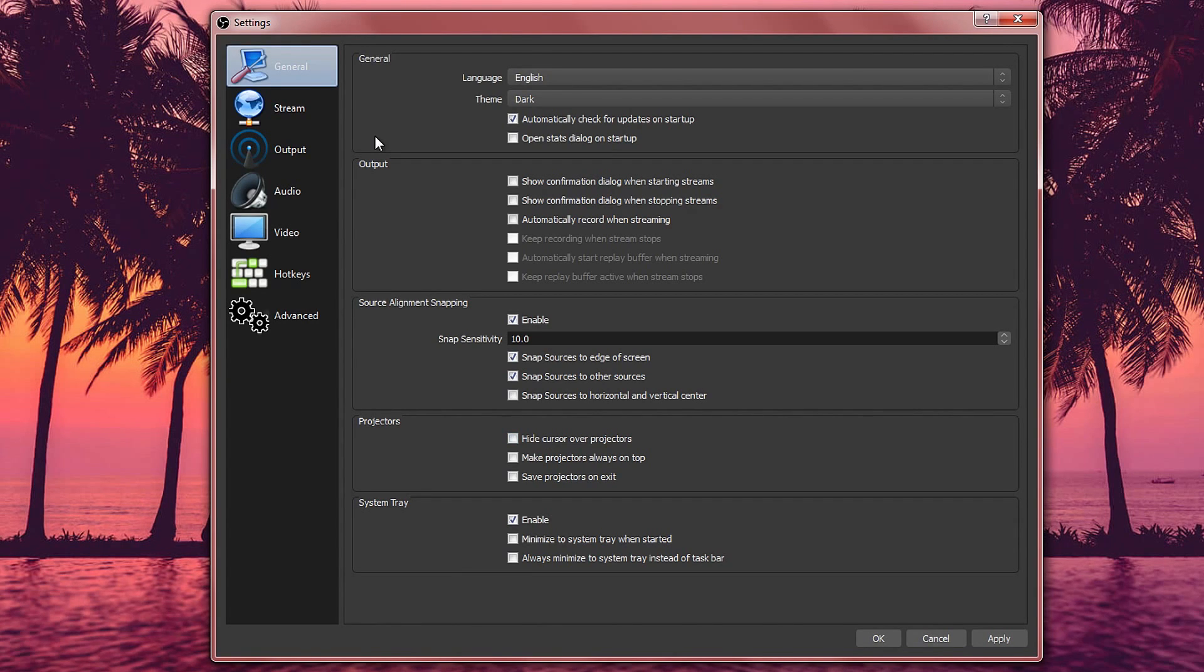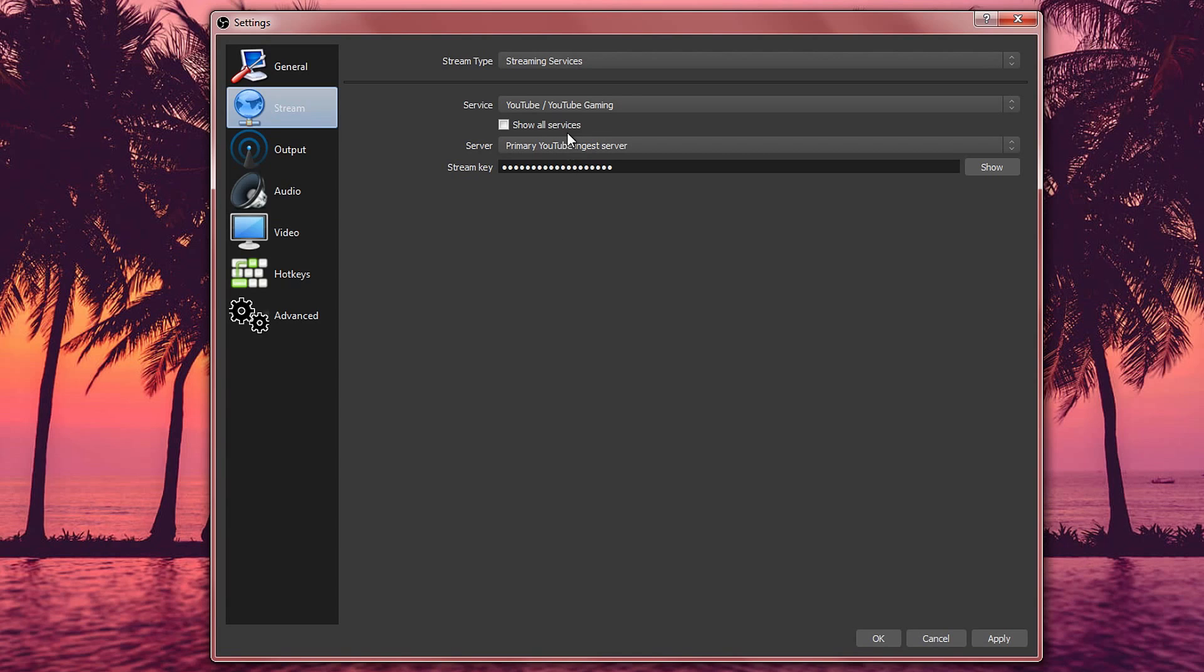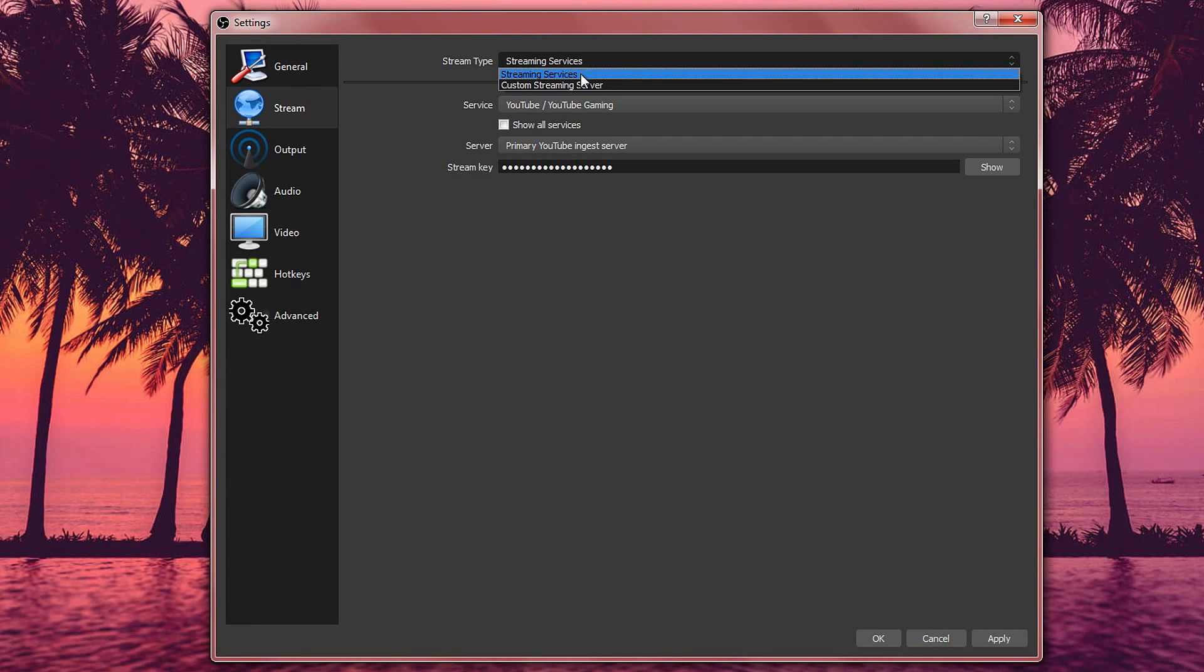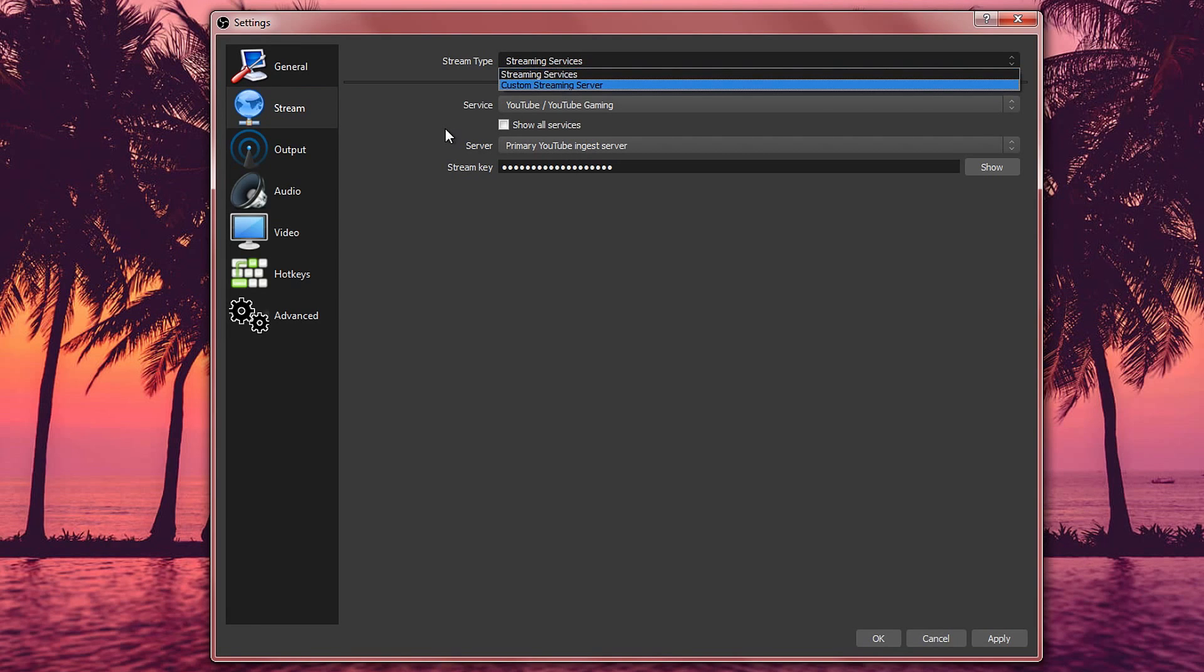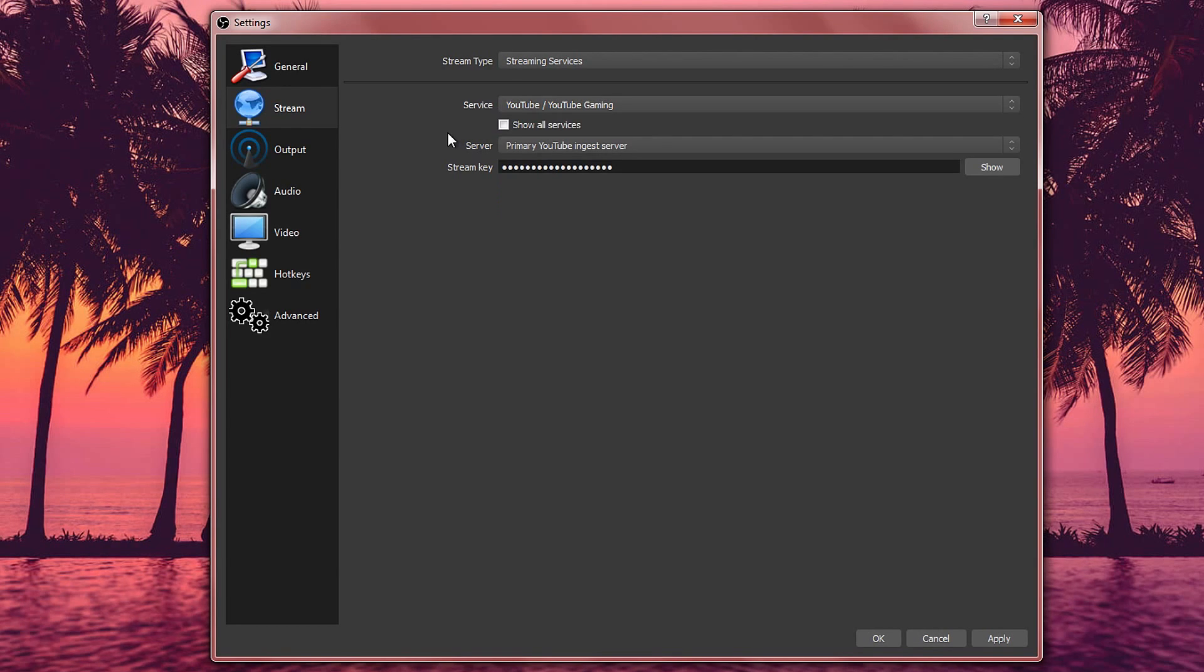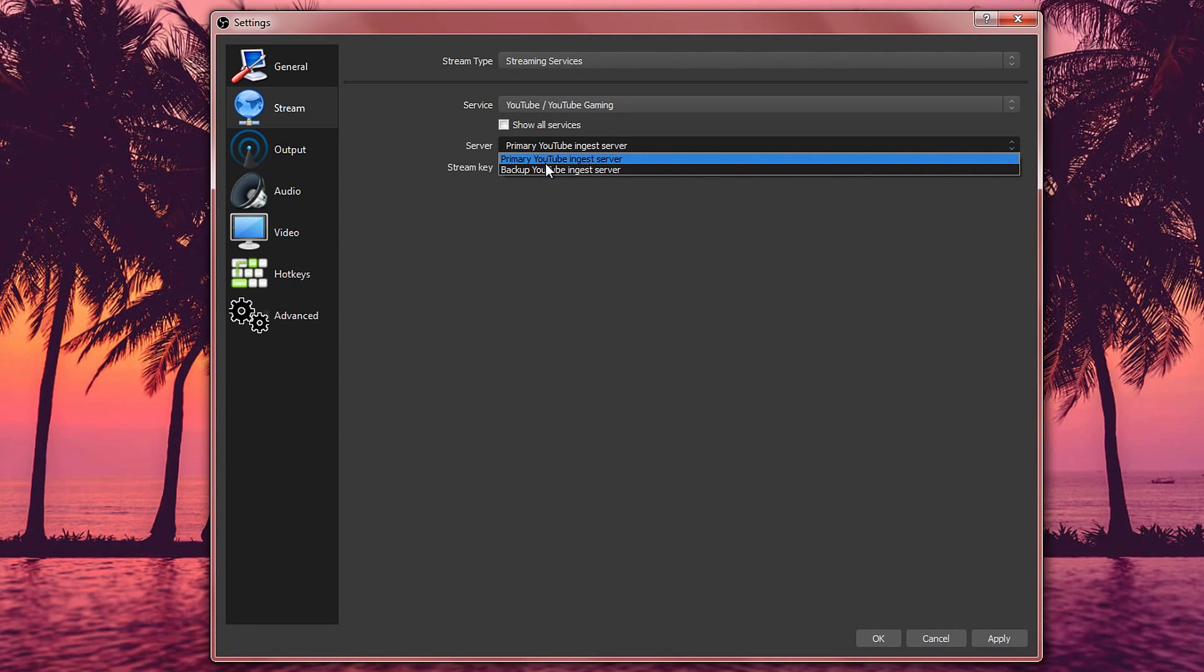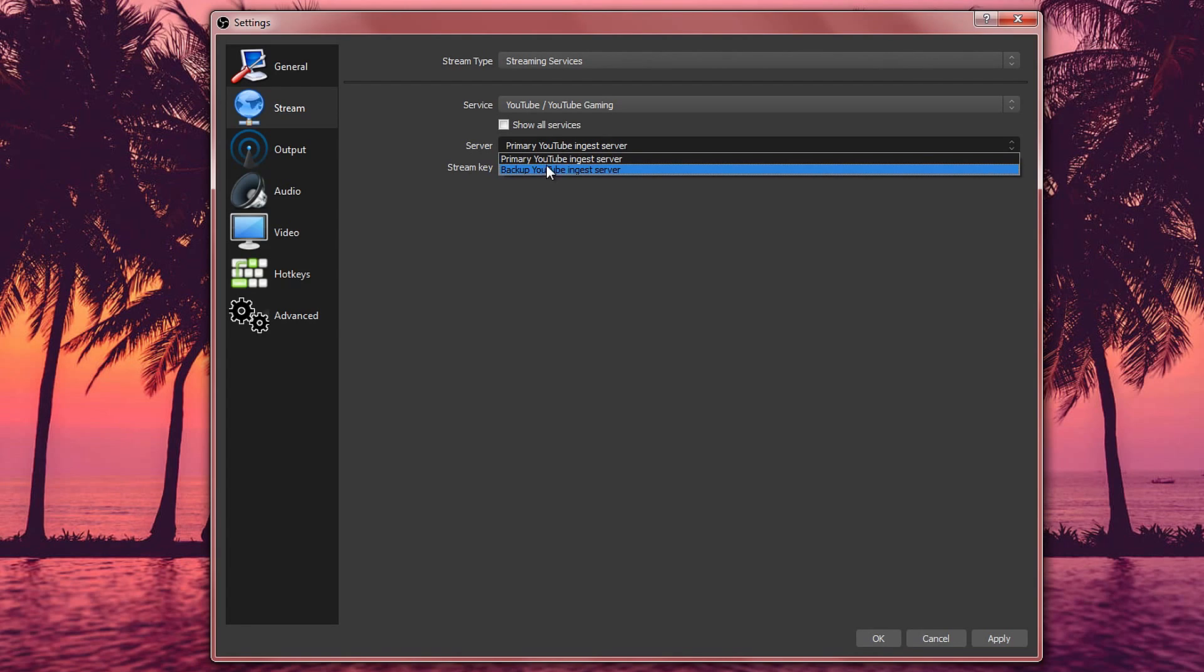Moving on to the next one, this is the stream. This is how you connect your account to OBS by selecting a streaming service. And then you want to go to the service and find the one that you stream to. If the primary one doesn't work for you then go with backup. That should usually have less people. But primary should work.